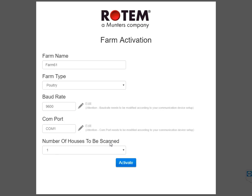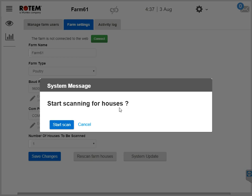Select the number of houses connected to the CommBox, then click Activate. We've now activated the CommBox. A popup appears asking if you want to scan your farm houses. Click Start Scan if the CommBox is connected to the controllers. Click Cancel if the CommBox isn't connected.